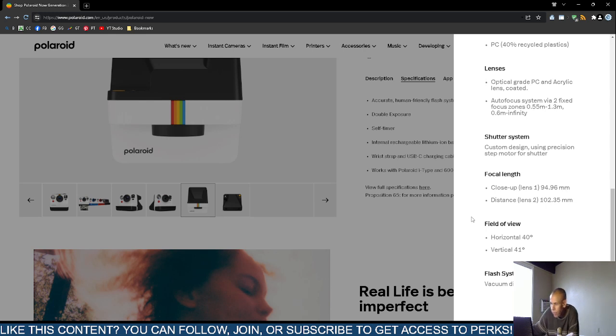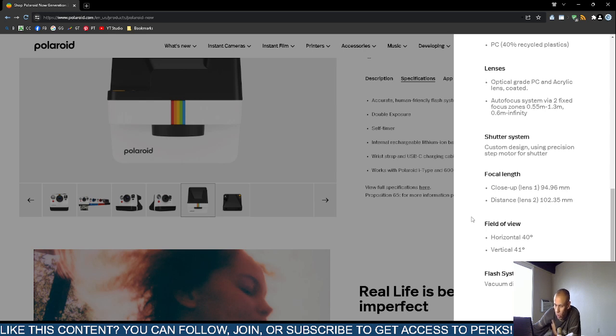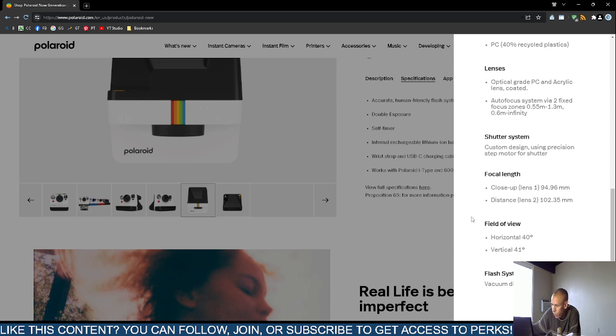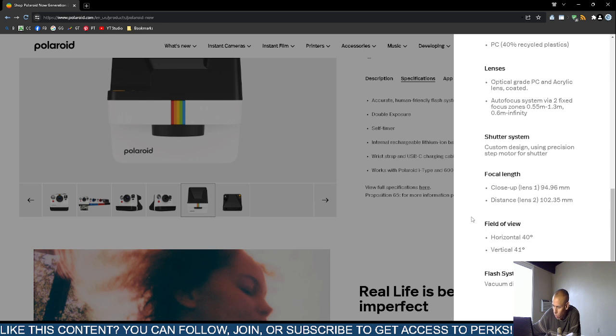The focal length close-up is 94.96 millimeters distance, which is the second lens. The focus system has two lenses. The first one is 94.96 millimeters close-up. The distance lens is 102.35 millimeters. The field of view is 4 degrees horizontal, 41 degrees vertical. The flash system is a vacuum discharge tube storage type flash system.